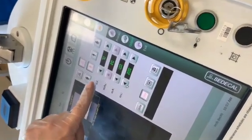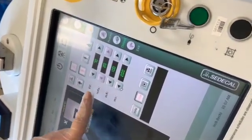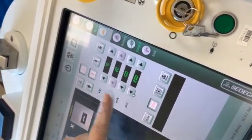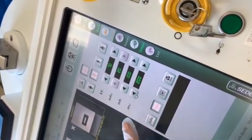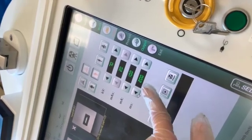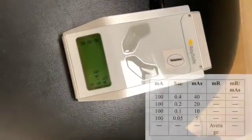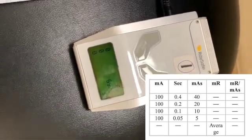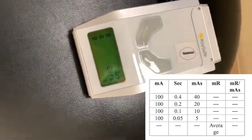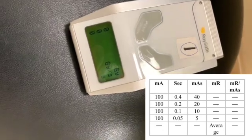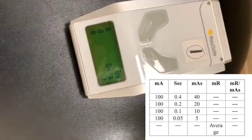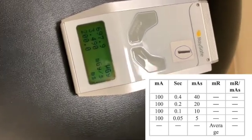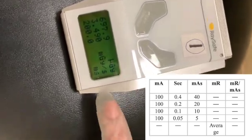We are doing reading number 2. As we said, the KVP is constant, the MAS needs to be 20, and the MA is constant because this is time linearity, so we change the seconds to 200. We have set up our factors, we check our readings after we expose, so we're going to start to expose now, and you can see it live. We record these readings for measurements. These are the readings from the dosimeter.